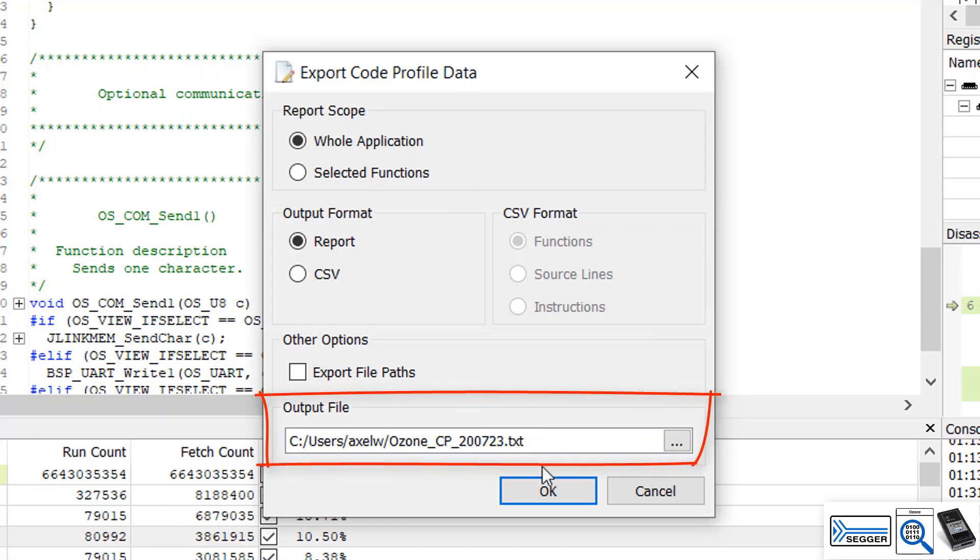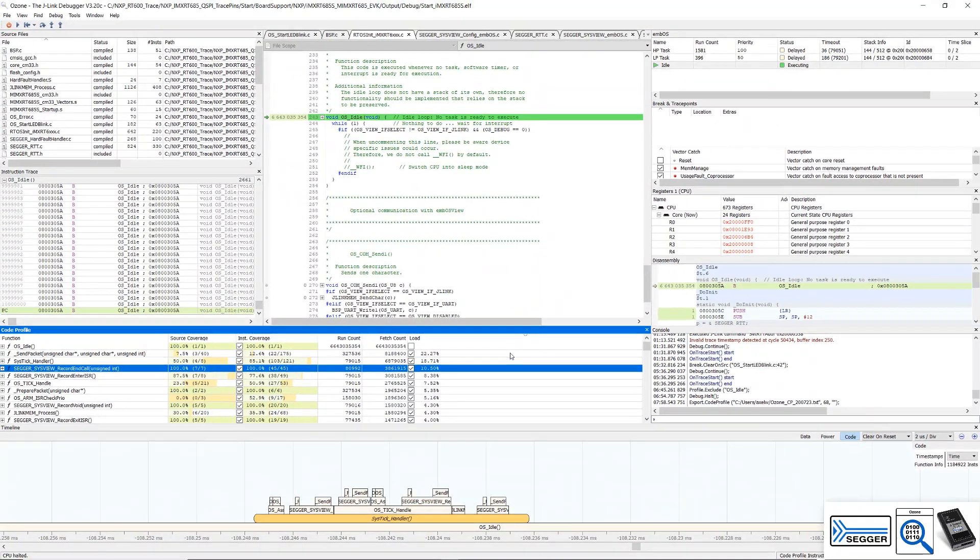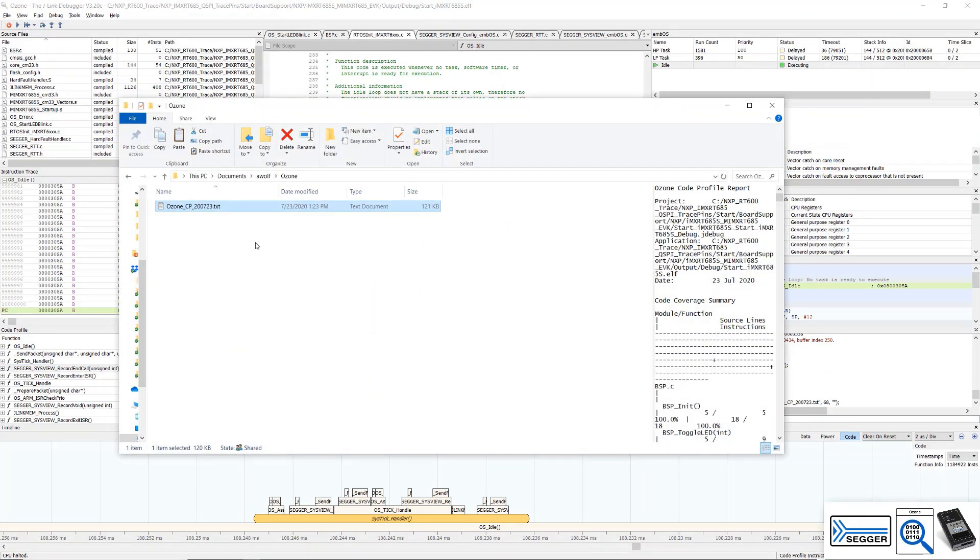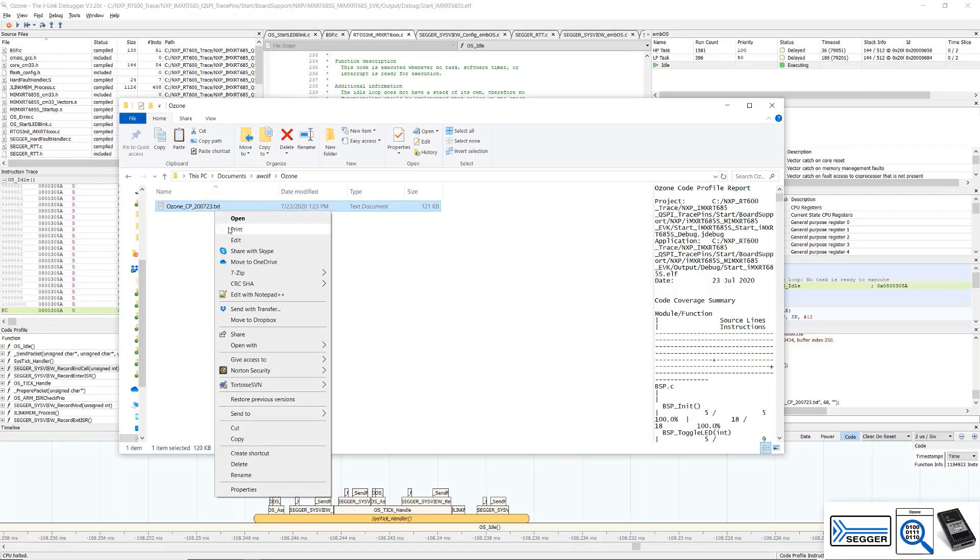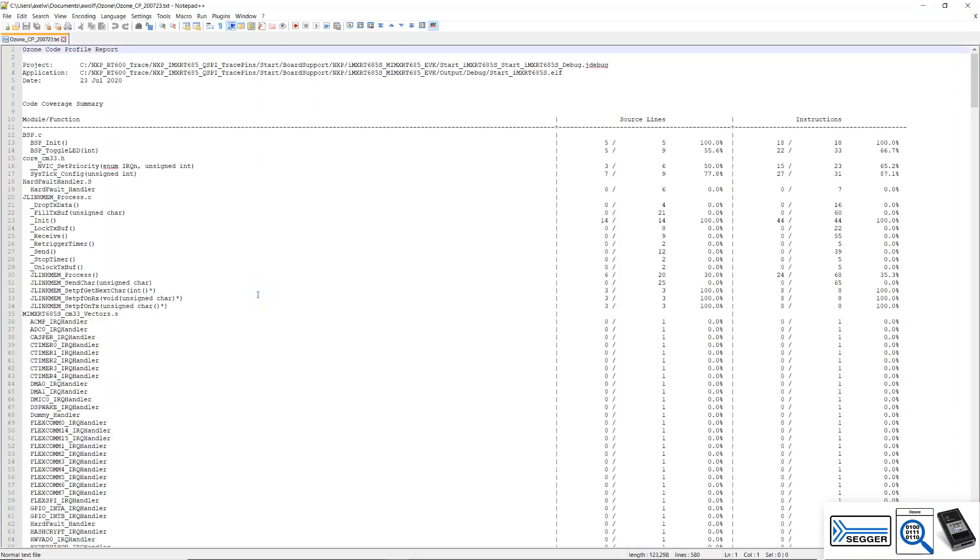Select the directory to save the report file. We can open it up with a text editor and can see that it is showing the same information as the code profile window. This report could be stored with the documentation of the target system or used as proof of verification.